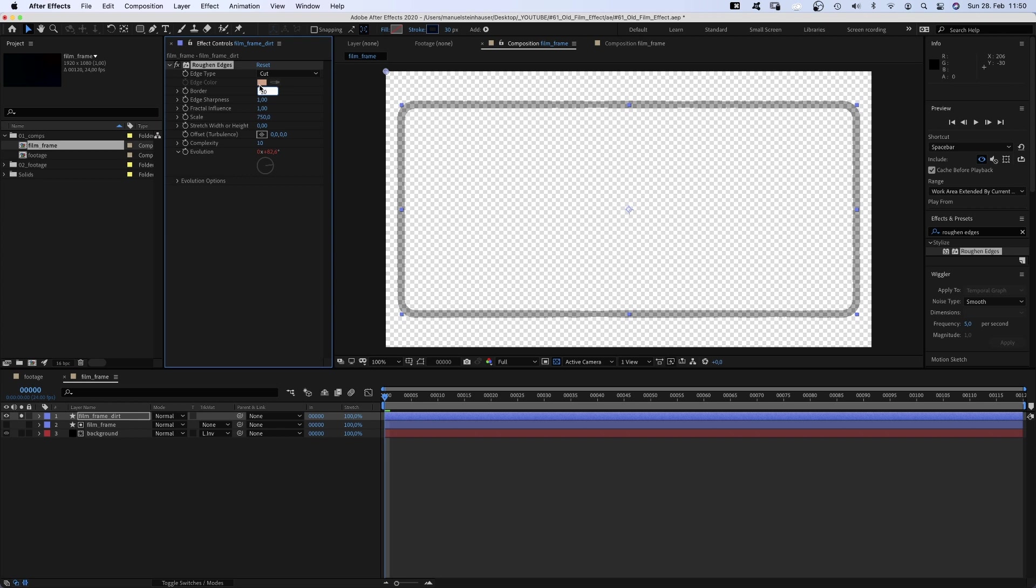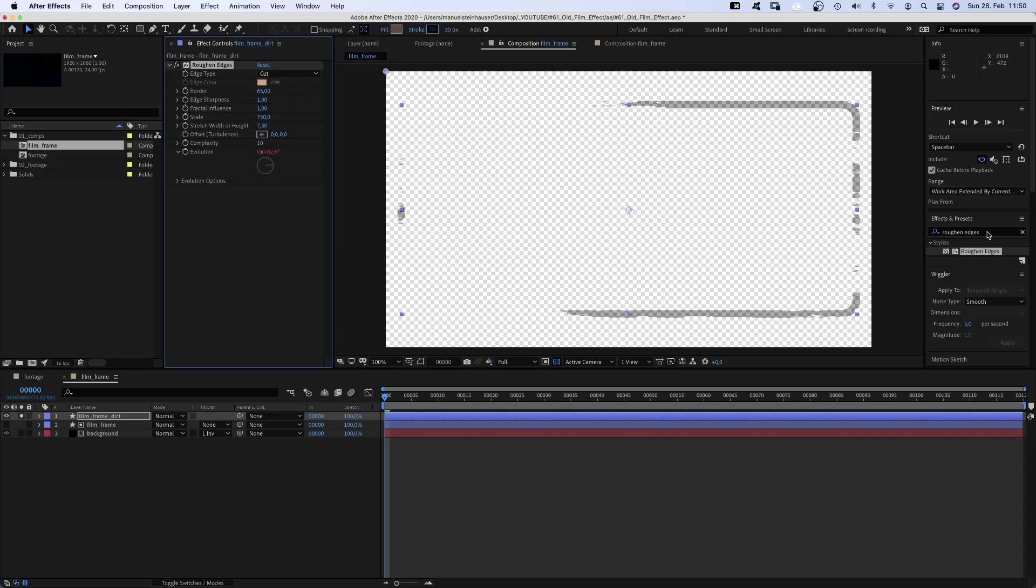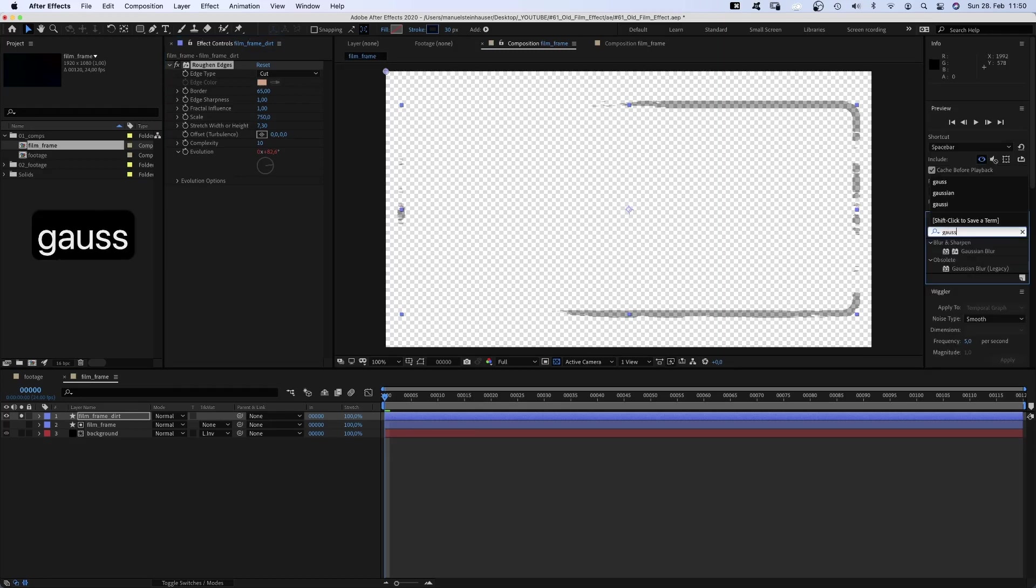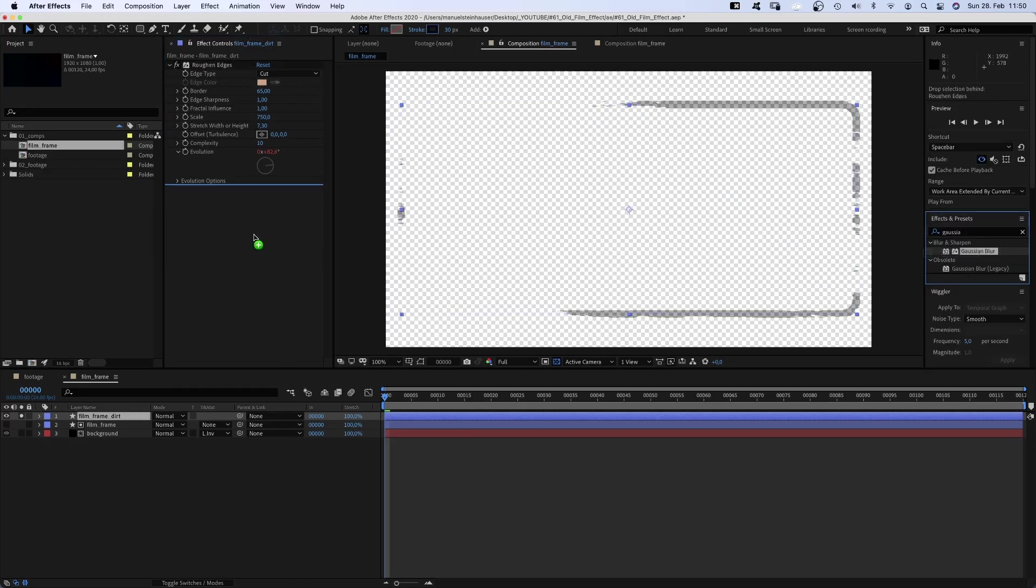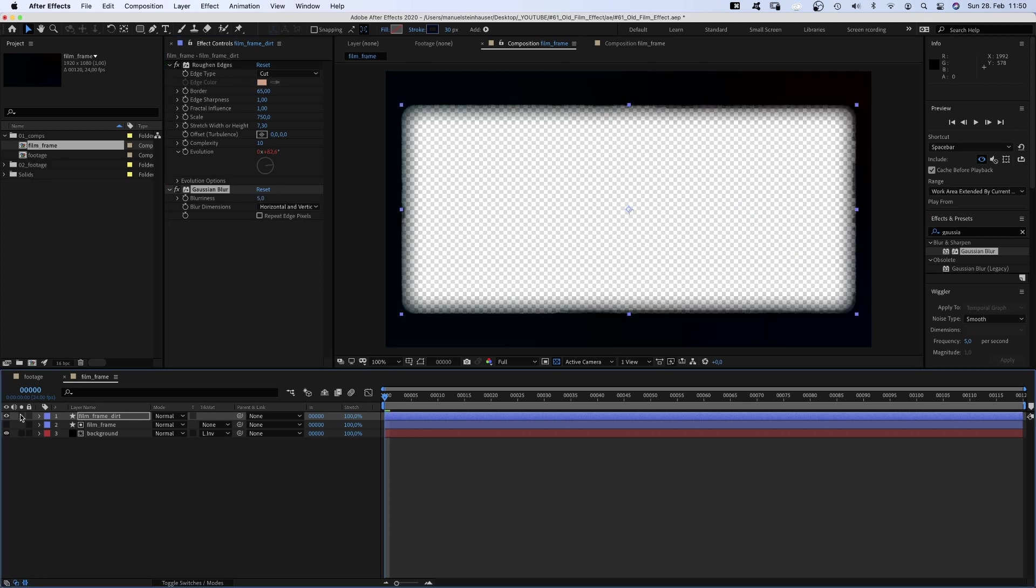Border around 65, scale around 750, stretch width or height around 7.3. And we add a Gaussian blur effect and set the blurriness to 5. Alright, film frame done.